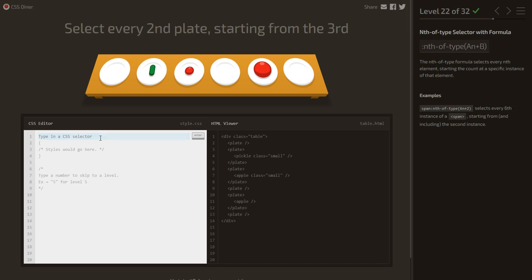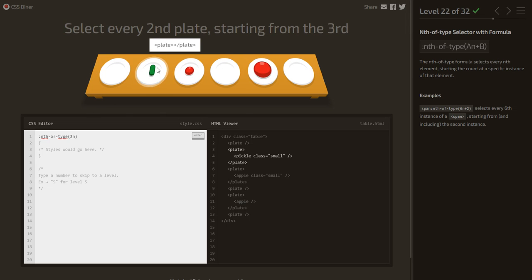Select every second plate starting from the third. We use :nth-of-type(2n+3) — 2n selects every second plate but starts from the first, so adding +3 offsets the start to the third plate, then selects every second one from there.